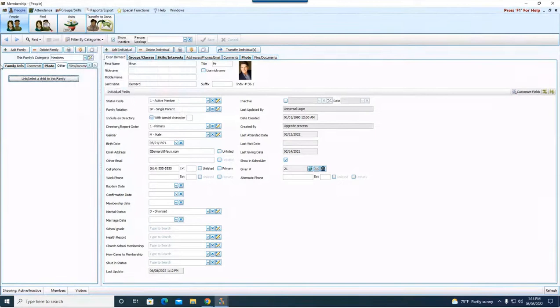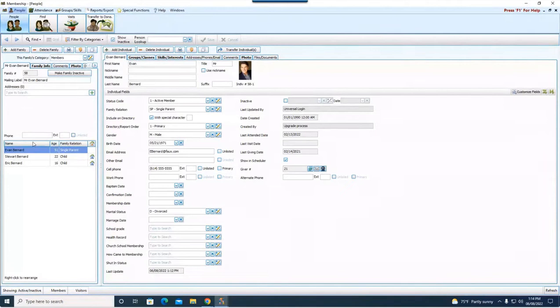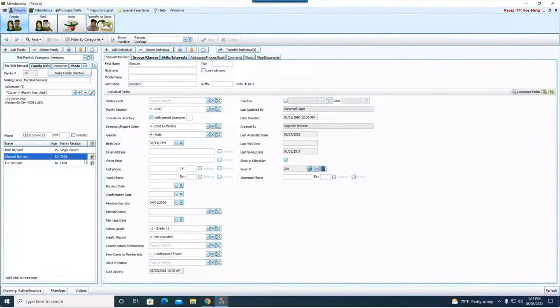And now we have Eric and Stuart from Nikki Bernard's family, but are now a part of Evan. So they're with their mom, and they're with their dad. So back here on the first tab, you can see we have Evan, Stuart, and Eric as well.